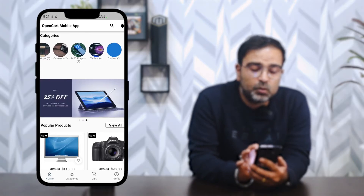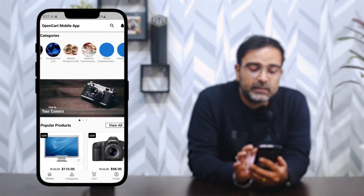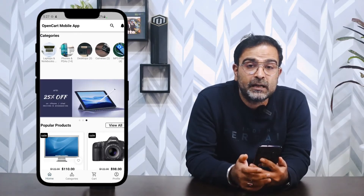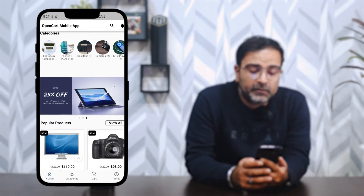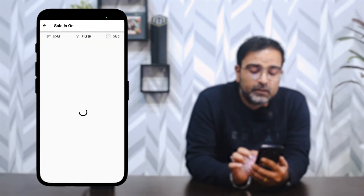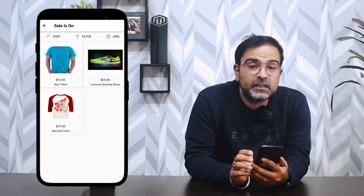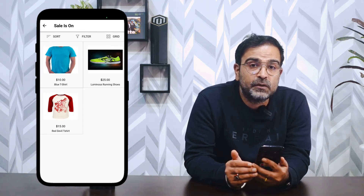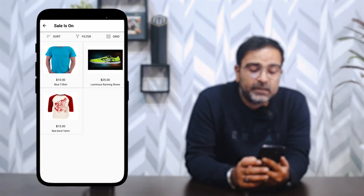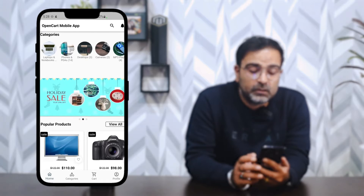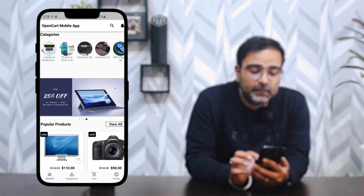Scrolling to the right, you can see the different featured categories that were set up in the previous video for backend configuration. After that we have the banners — I can scroll between them. Tapping on a product banner takes you to the product page, while tapping a category banner takes you to that category page. The banner I tapped was a category banner, so we're taken to the sale category, which can also be a collection set up by the admin.